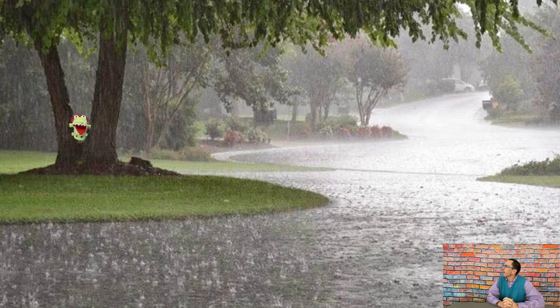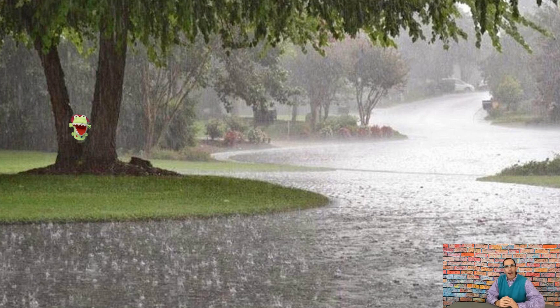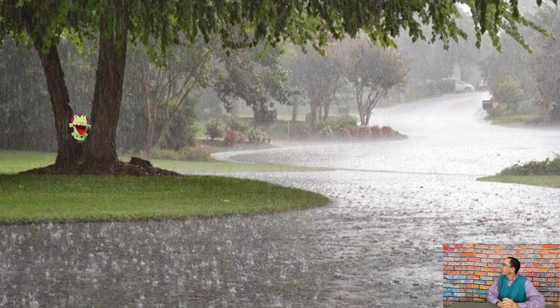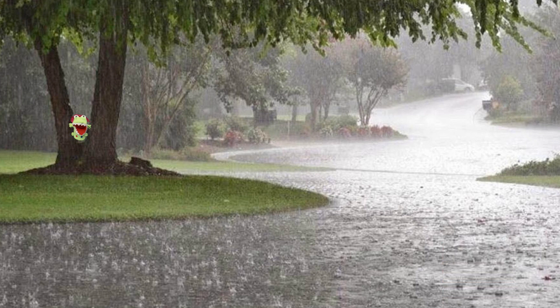Wait, wait a second. Is that Allie under the tree? Allie! Kids, do you see Allie? Wow, looks like she's under the tree trying not to get wet from the rain. Allie, what are you doing in the rain, you silly little alligator? I can't believe that we saw Allie in that picture of rain. Looked like she was having a good time though.